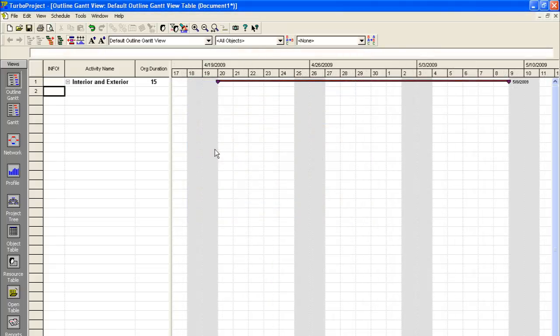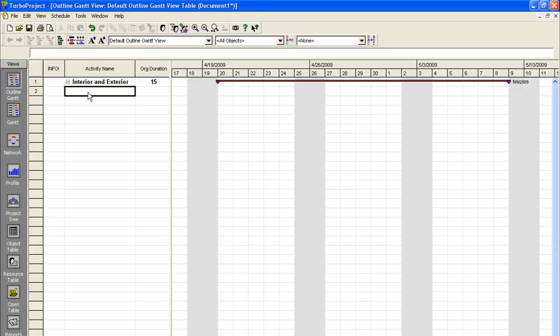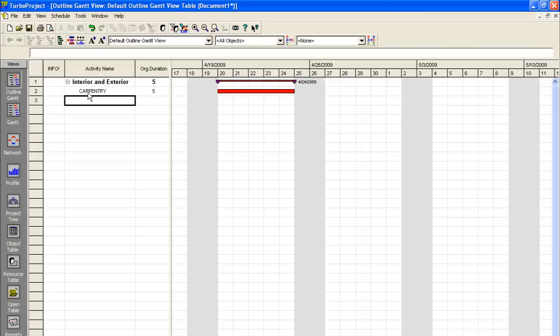Okay, so now that we have our project dates set and ready to go, the first thing we want to do is add our first activity. So, we can create our first major category here called Carpentry. Just hit enter. It'll create a carpentry entry in our activities here.